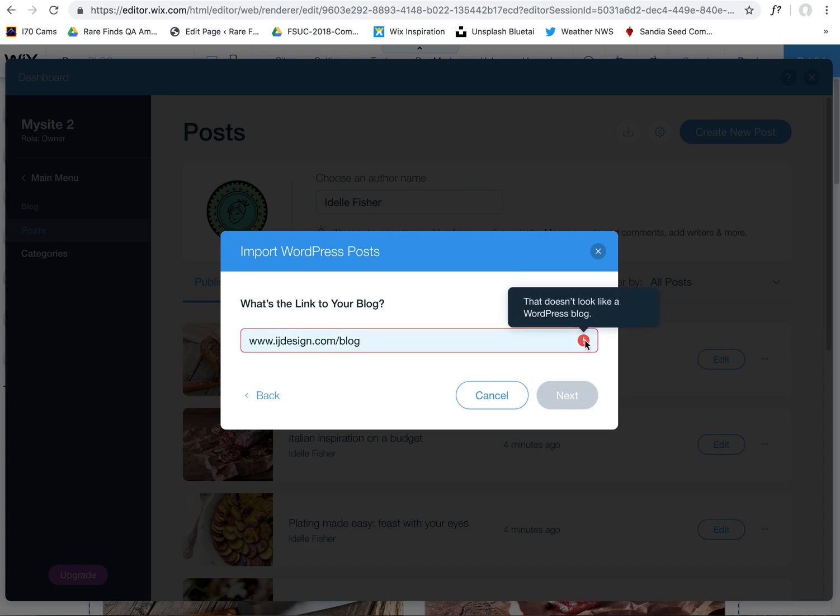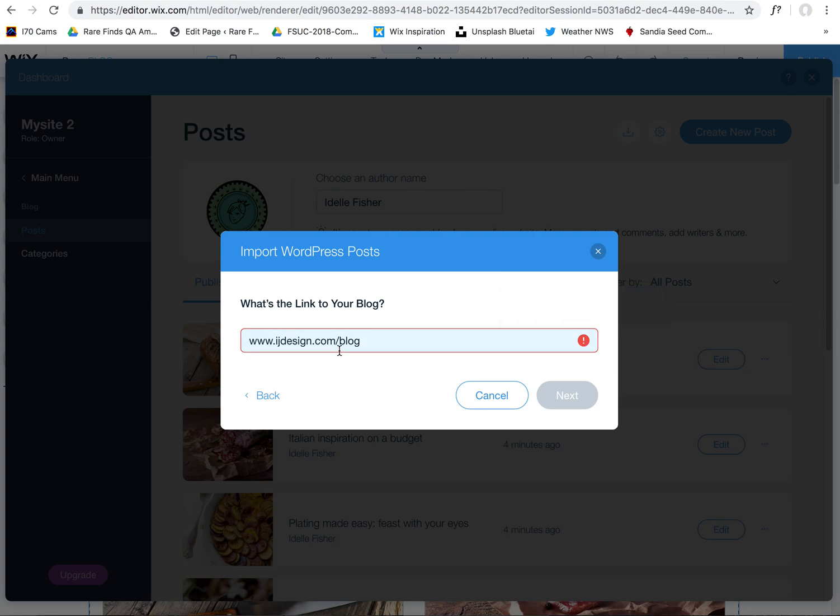Now I am finding that mine, when I do this, incurs an error that says that doesn't look like a WordPress blog. I did reach out to Wix support as a beta tester and they were able to fix this. They said it had something to do with redirects, I believe, and they were able to fix this and it allowed me to import this blog that I have here.